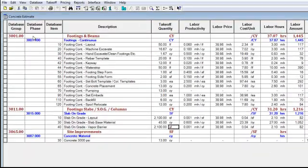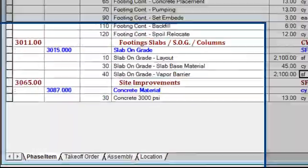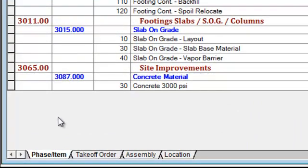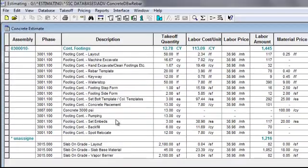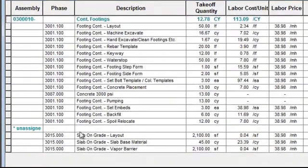You'll notice that my spreadsheet is sorting by group, phase, and item, as indicated at the bottom of the screen. If I want to see it the way I just took it off — in the assembly — I click on this tab, and it takes me to the assembly. There's my takeoff, my quantity, and here are all the quantities generated for that footing. Notice this is unassigned — these are the ones I brought in using Quick Takeoff.